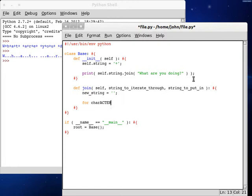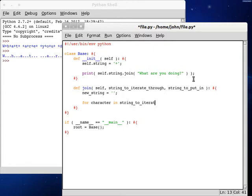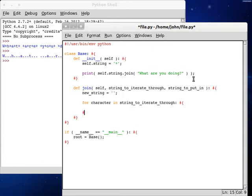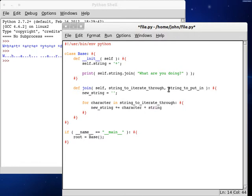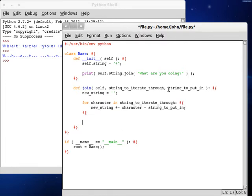And now we can begin to loop through each character. So for each character in string to iterate through, we're going to want to add that to the new string along with the string that we're putting in here. So if we do new string plus equals string to iterate through, or at least, no, sorry, just character, and then we can add on string to put in.